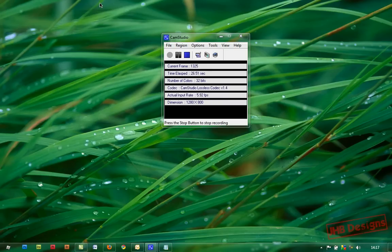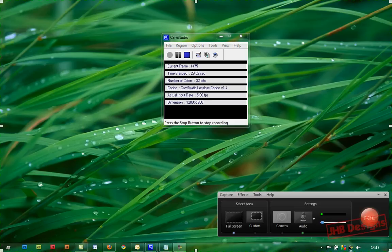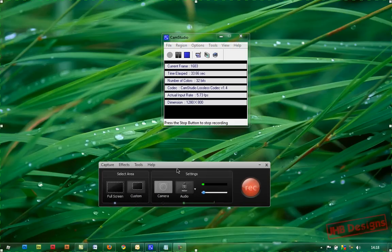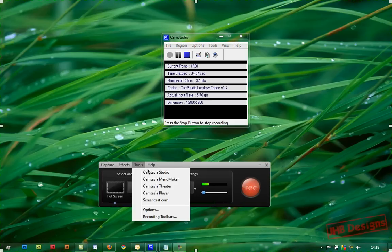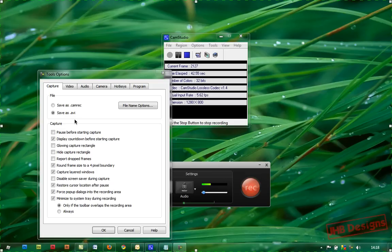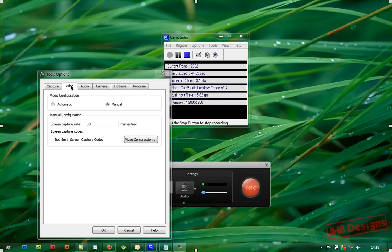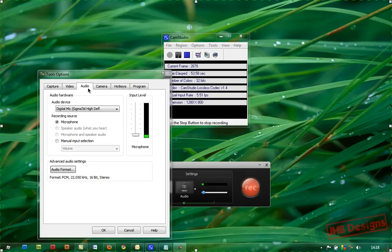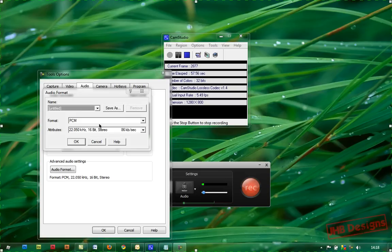If you have your Camtasia Studio recording box open, just go to Tools, Options, and make sure you have these settings: you can have AVI or Camrec, it doesn't matter. I suggest AVI, video configuration manual, 80 frames per second, and use the TechSmith Screen Capture Codec. Audio: digital microphone format, 16-bit stereo.